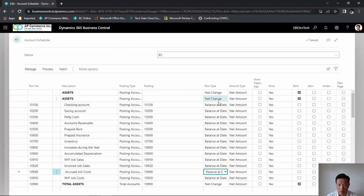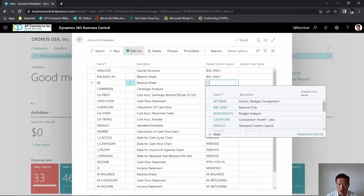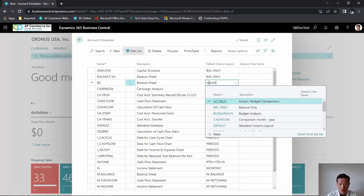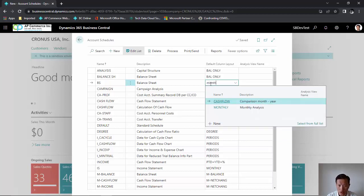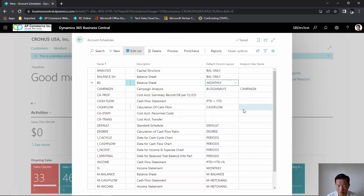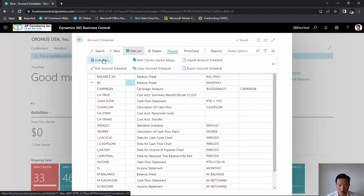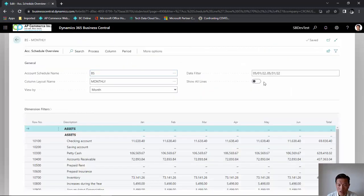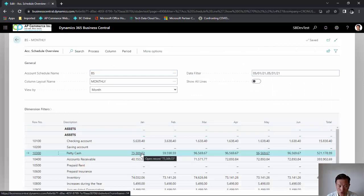Once I set up the row types to balance at date, I'm ready to print. From here, I can choose the default column layout. I'm going to use the same one that we've created earlier, and click on process. If I click on overview, again, change my year.